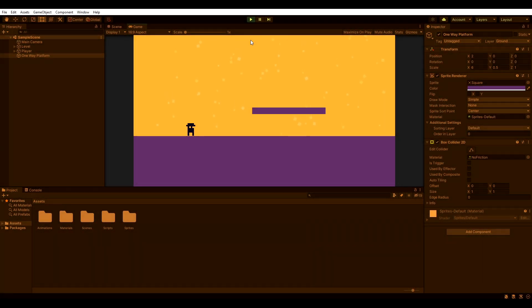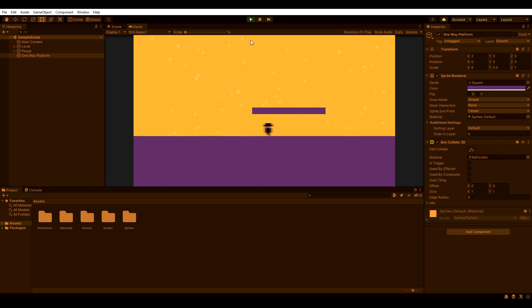So I set up a small demo scene with a movable player and a simple platform with a sprite renderer and a box collider 2D. As you can see, my player cannot jump through the platform.